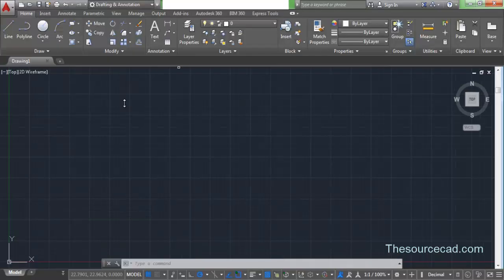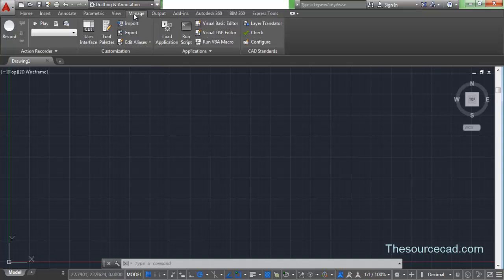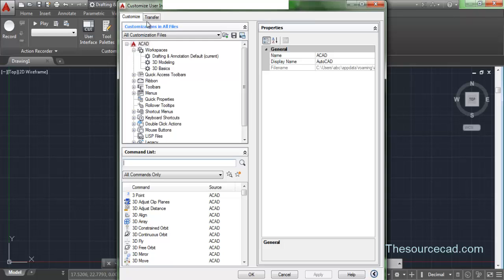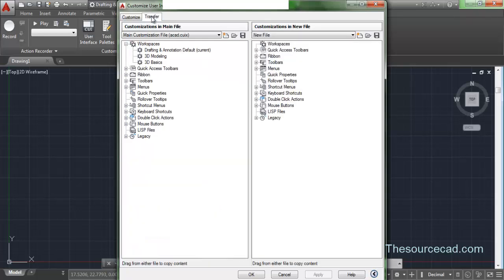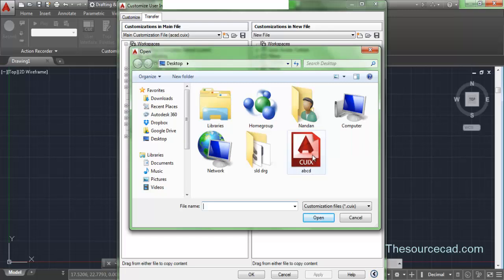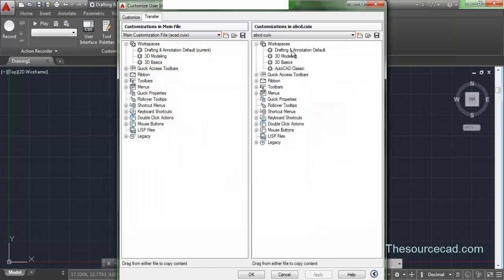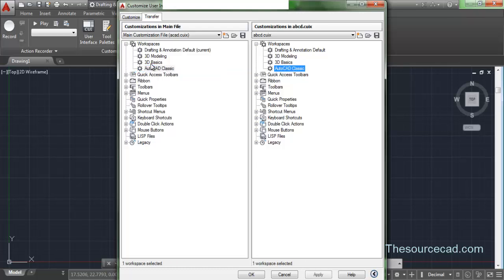Now open AutoCAD 2015. Go to the Manage ribbon and click CUI. In the Transfer tab of the Customize User Interface window, on the right side under 'Customization New File,' click the Open Customization File icon. Locate the CUIX file you saved — here it is, abcd.cuix on the desktop. Double-click to open it, and you can see all four workspaces including AutoCAD Classic. Drag and drop AutoCAD Classic to the left side, making sure ACAD.CUIX is selected as the destination.